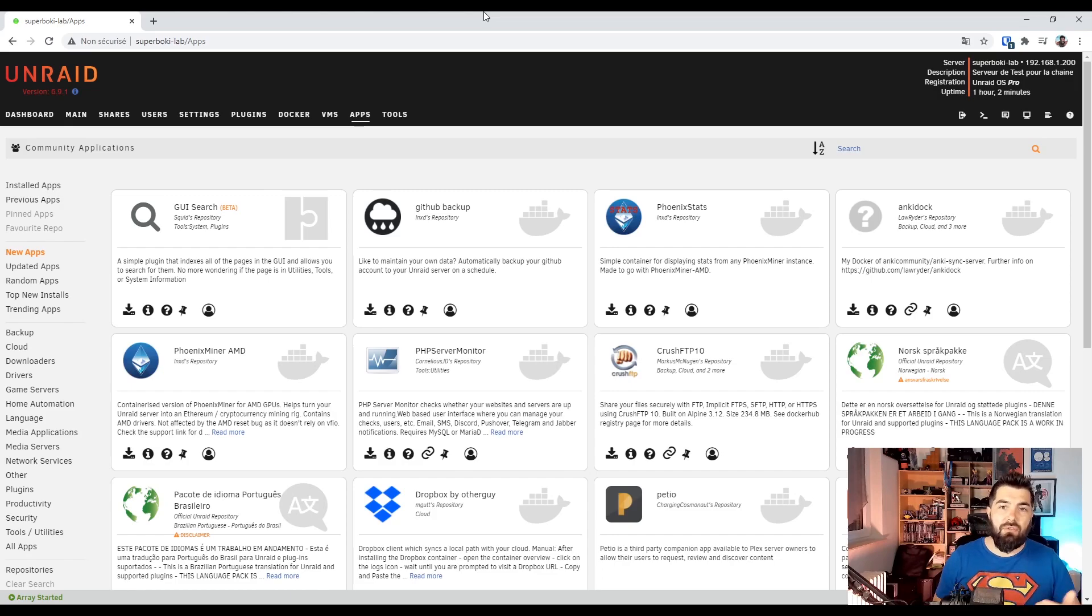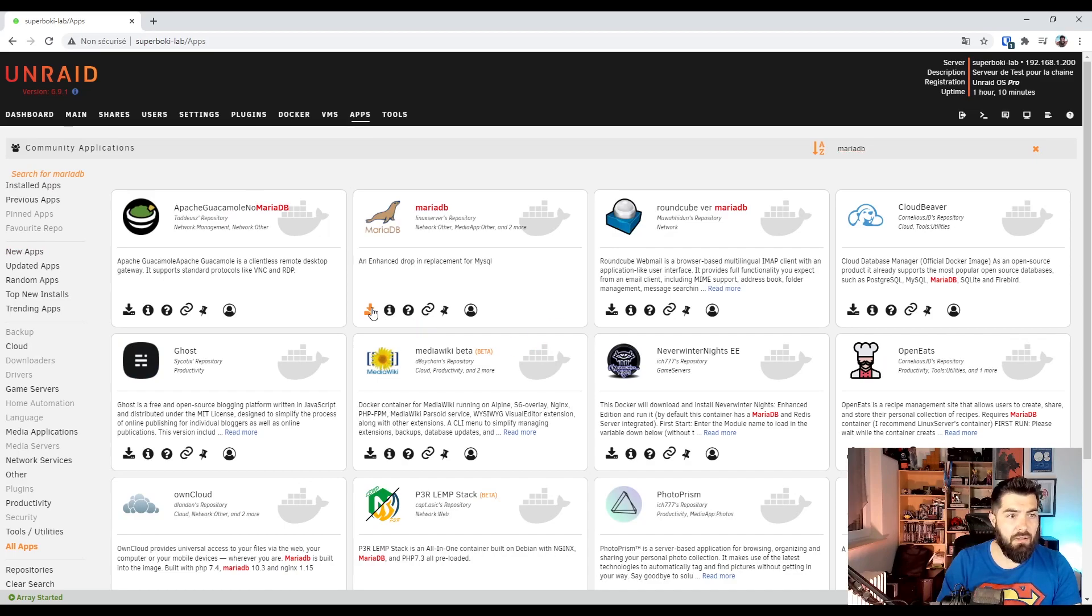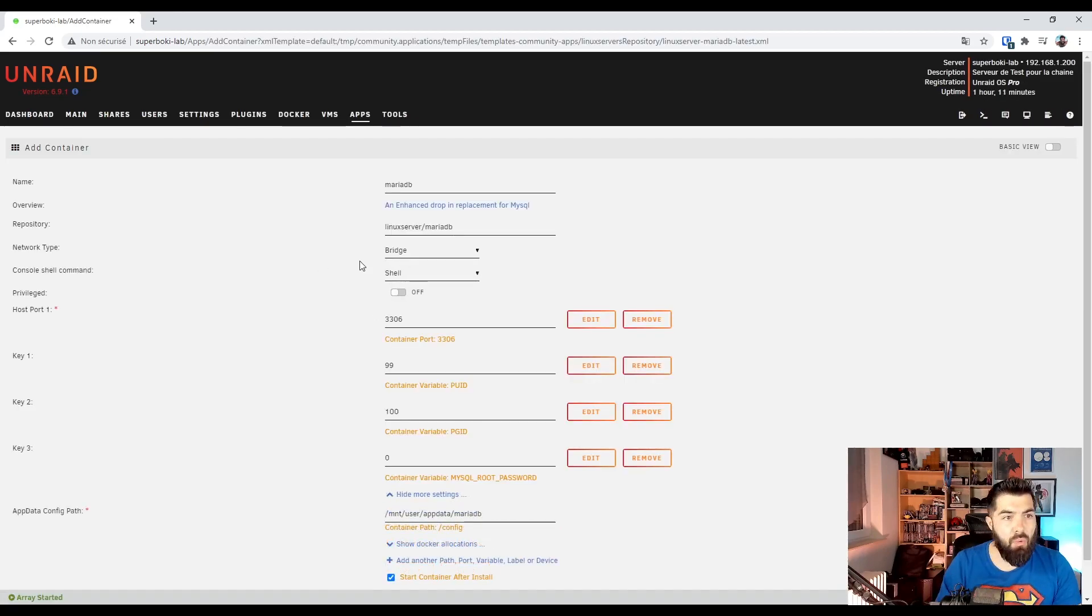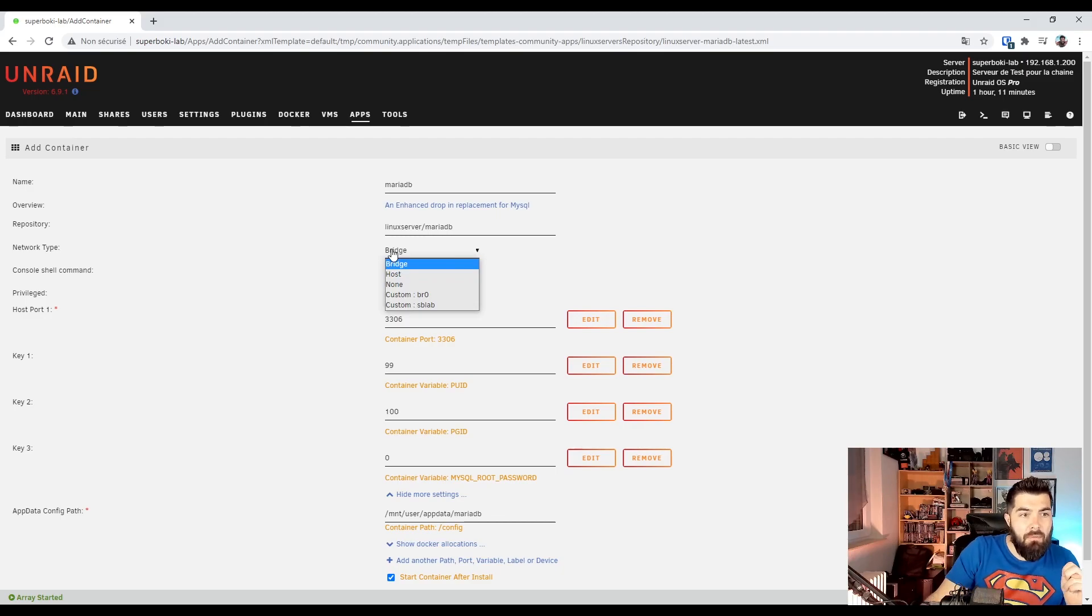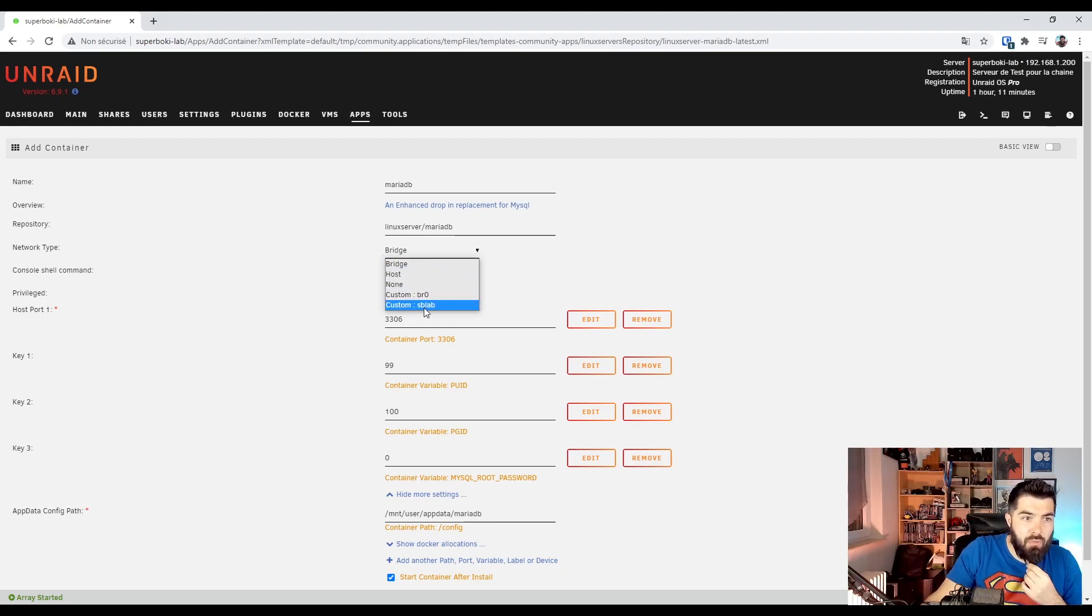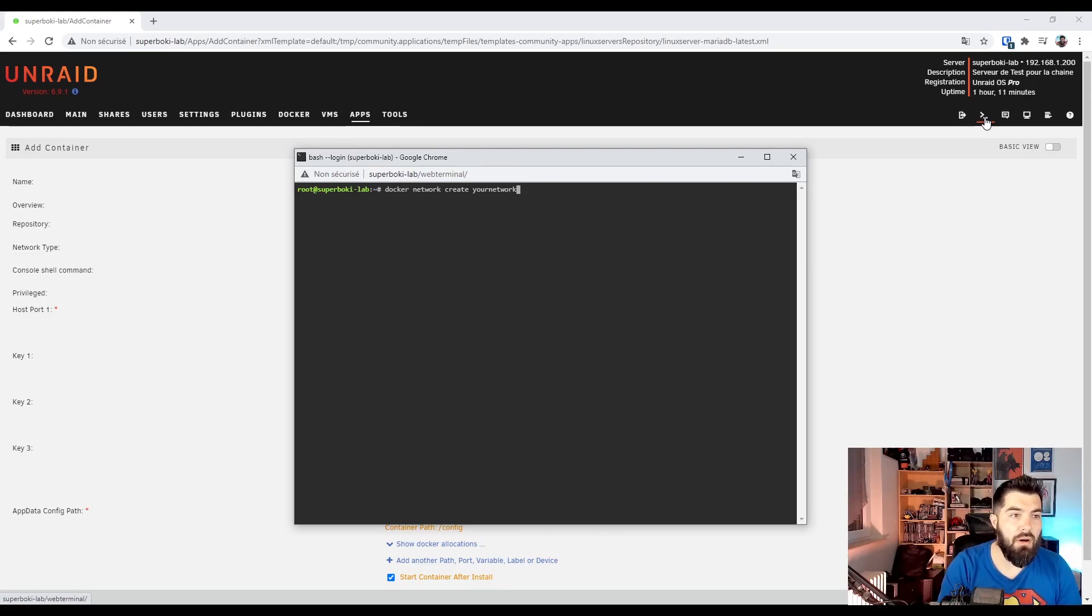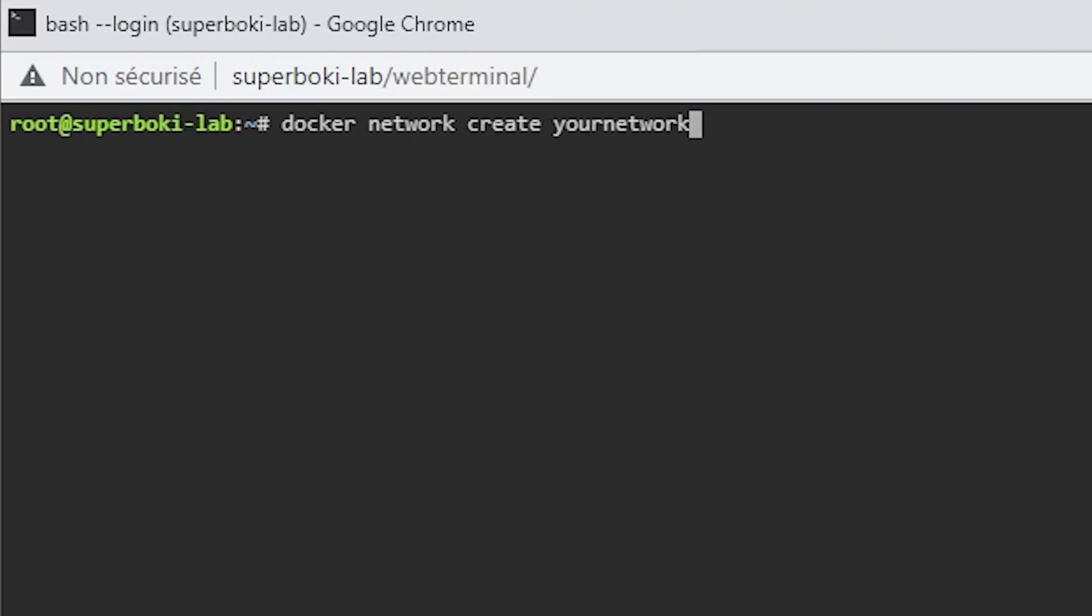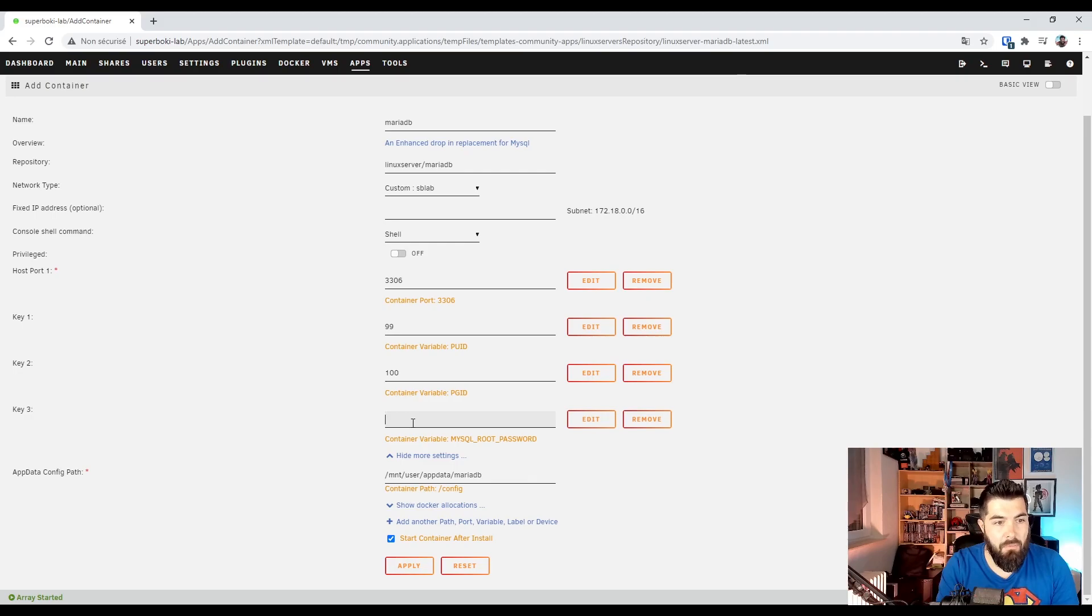Now we're going to the apps section and looking for MariaDB. Click to install. I won't use bridge network type but my own docker network which is called ASBLab. If you want to use your own one, open a terminal and use the docker network create command line. But here we need to edit the MySQL root password.